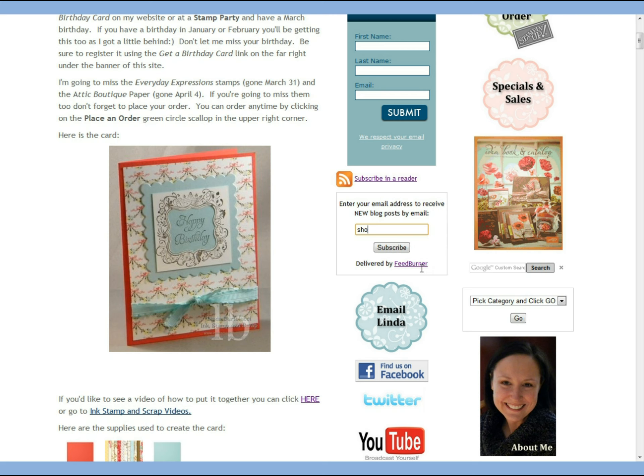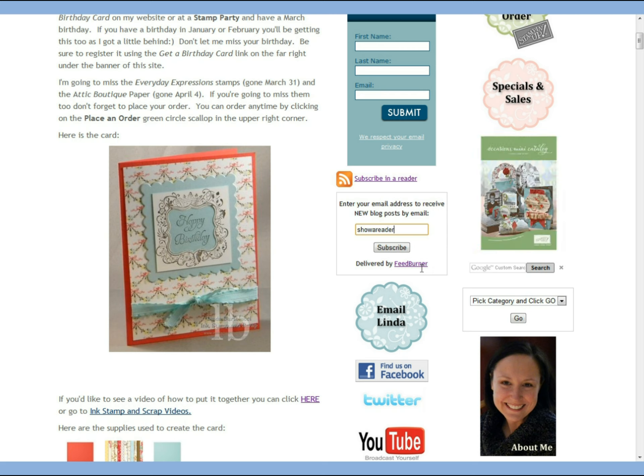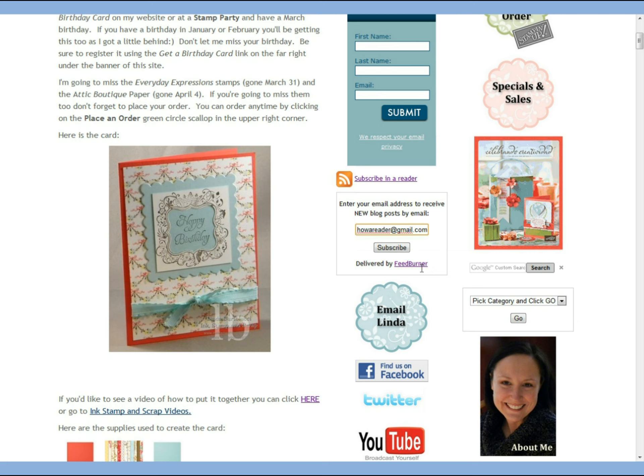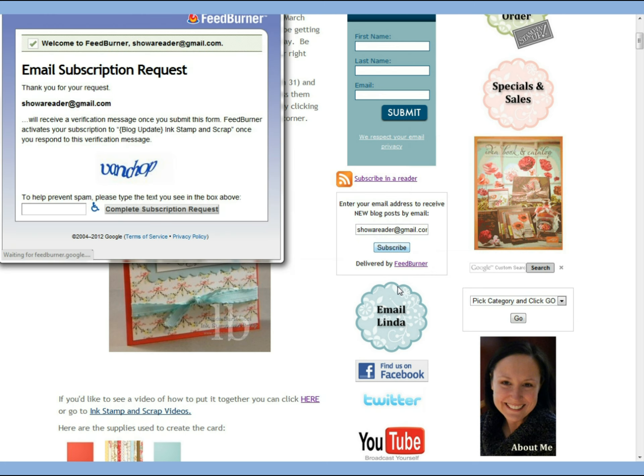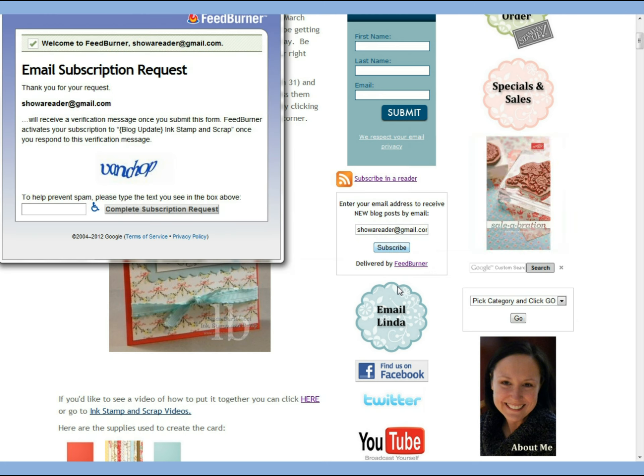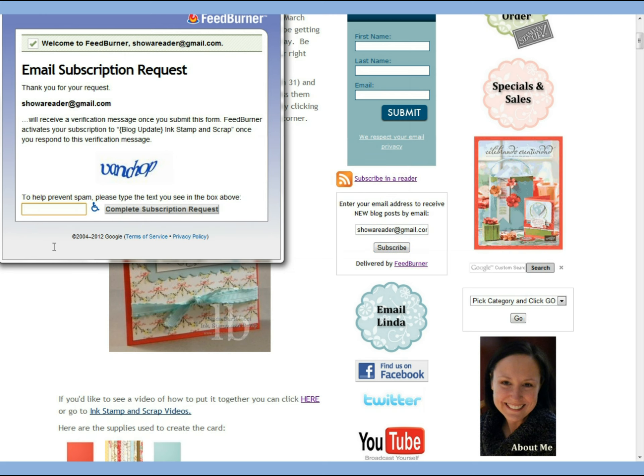You simply enter your email address right here and then click subscribe. That will bring up a screen from FeedBurner and it asks you to just put in the blue code in this box right here.